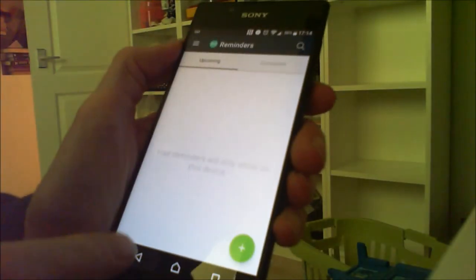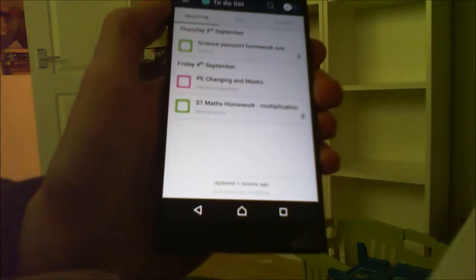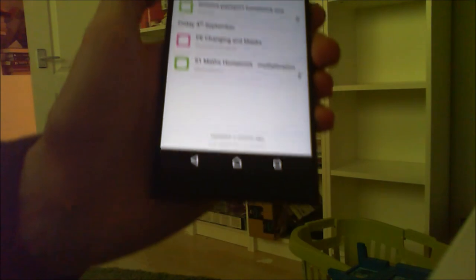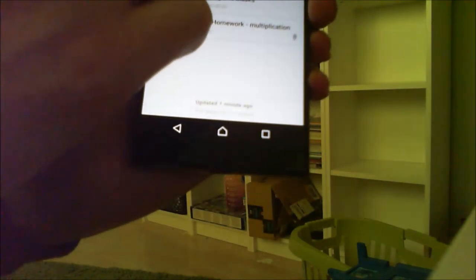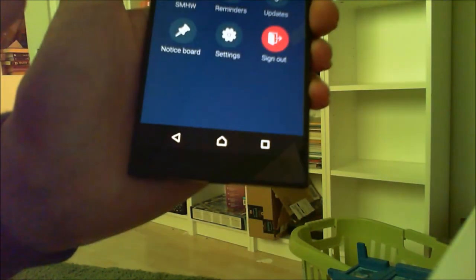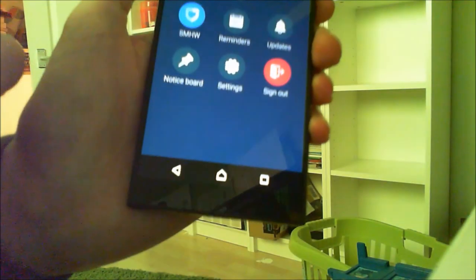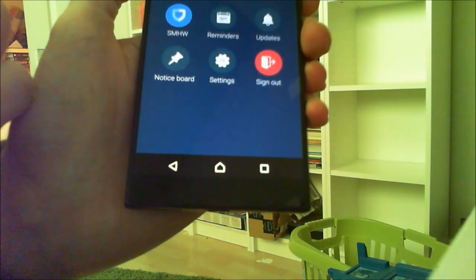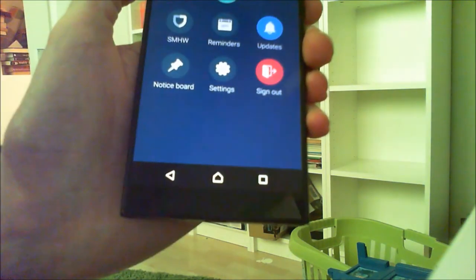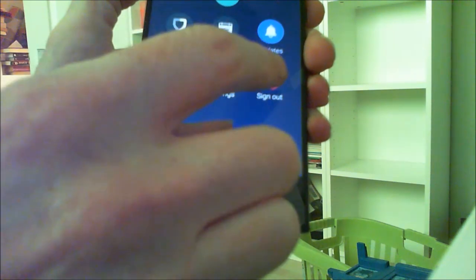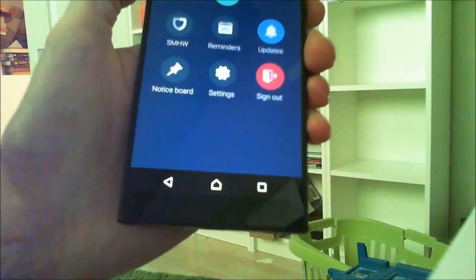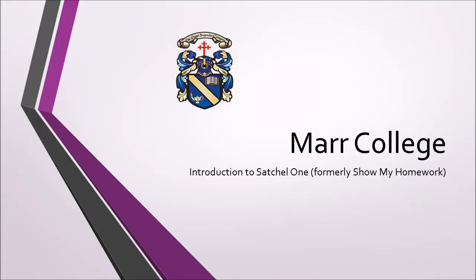You can also access reminders to set yourself a reminder for a future piece of homework. Thank you for watching, and if you have any questions, please don't hesitate to contact us at the school.